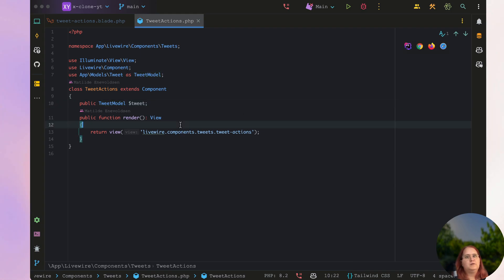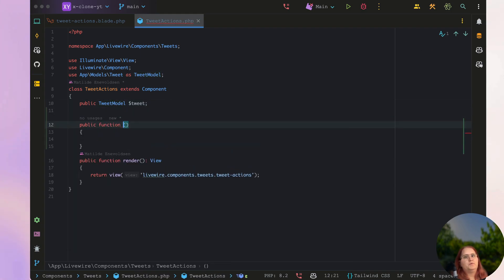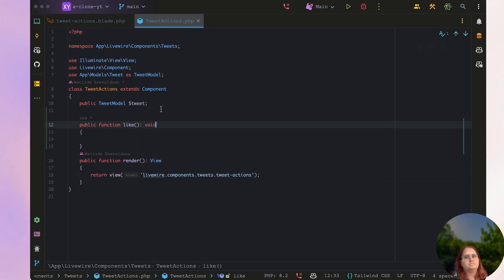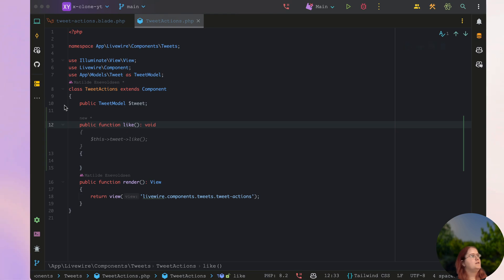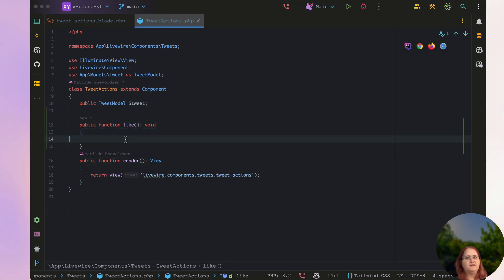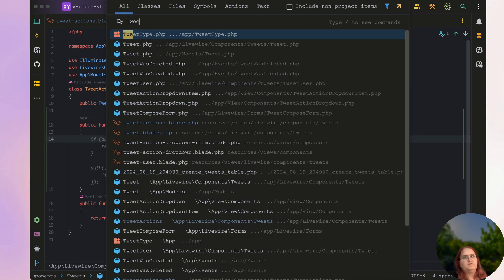In here we should create a function called the function like. Inside this like function, we want to essentially first and foremost check if the user has liked the tweet.